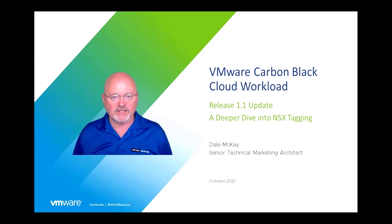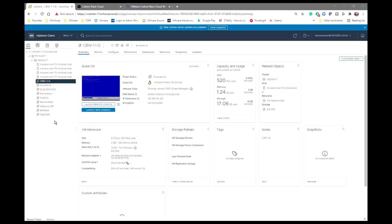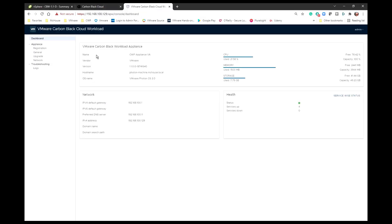Let's now connect our Carbon Black Cloud Workload appliance to the vCenter for the environment where this appliance is going to reside. As you can see I've already deployed the OVA and I have a VM that is turned on, it's up and running. I also have a window open